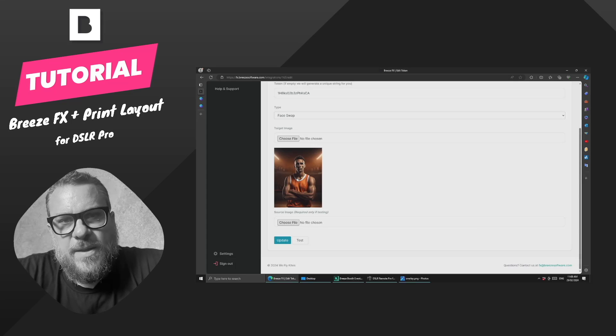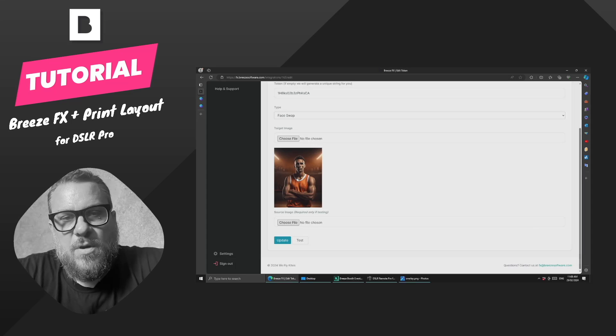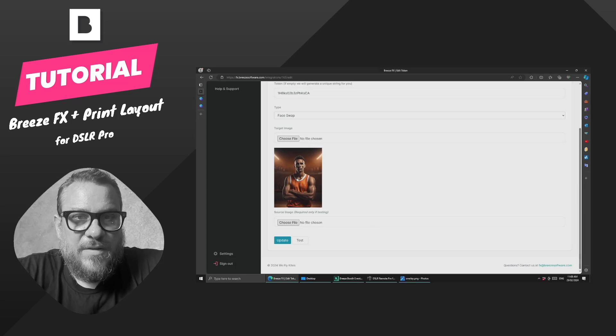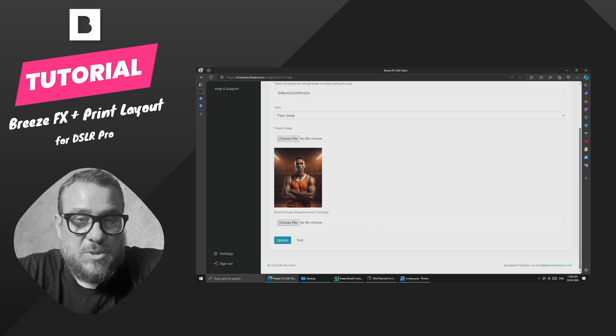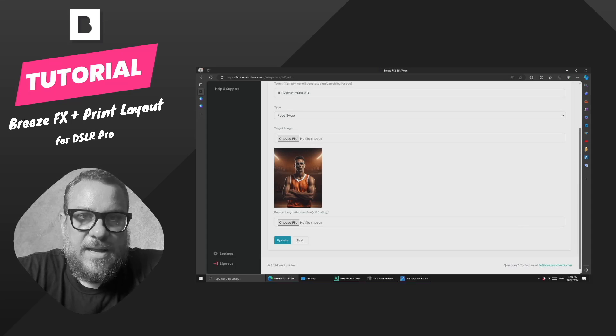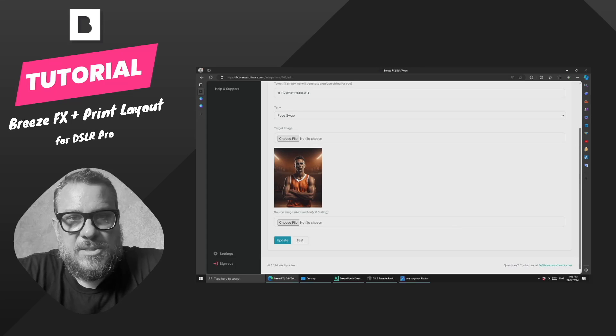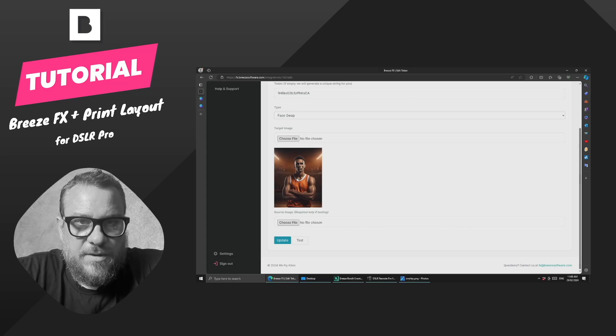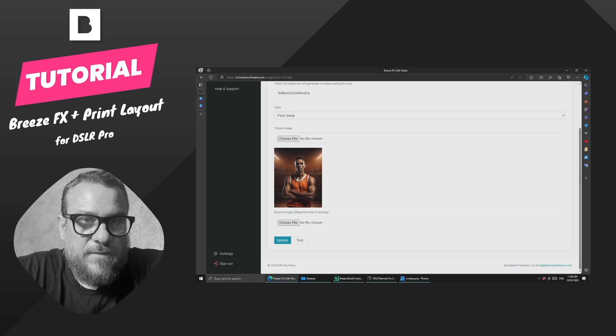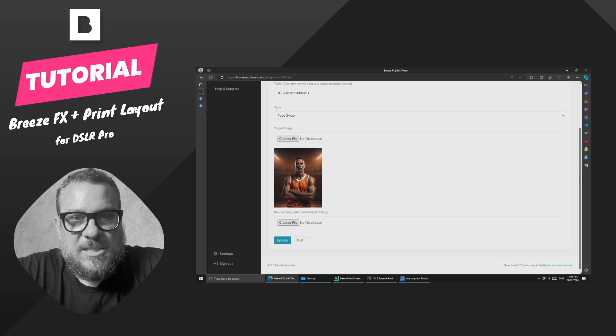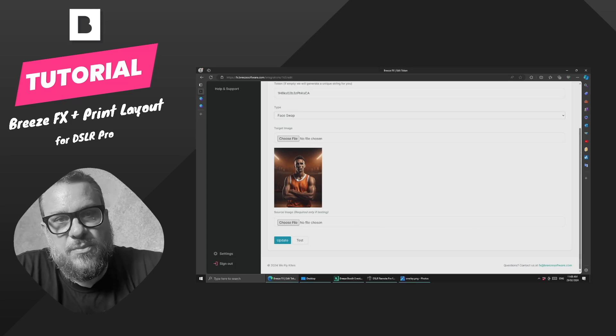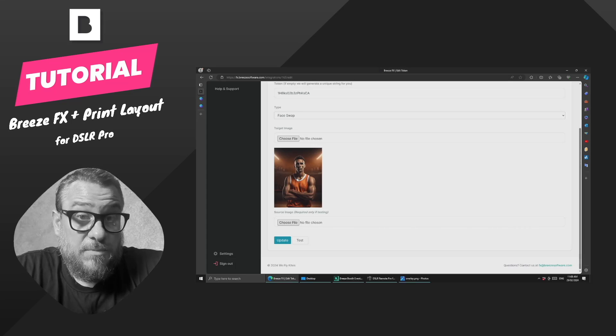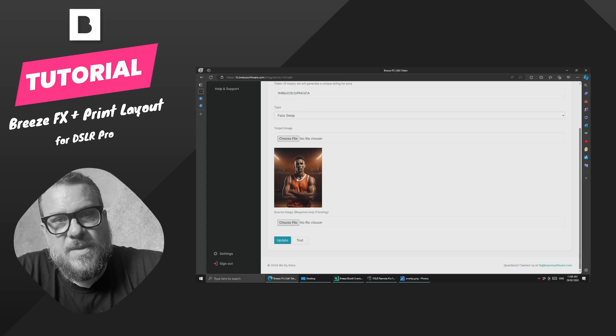What that means is if you have uploaded a 500 by 500 pixel square cropped image, that's what's going to come back into Breeze. So it's going to be a little bit low resolution. If you upload something more like a 3600 by 2400 landscape image, that's what you'll get back into Breeze and it's going to be higher resolution.